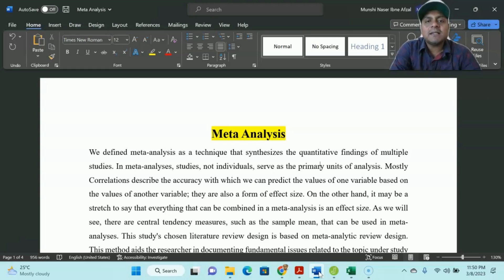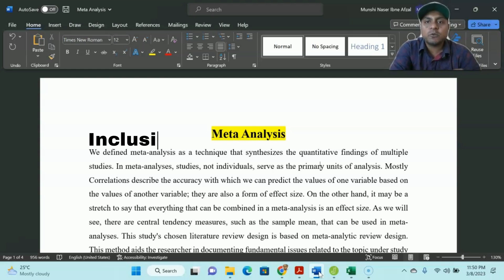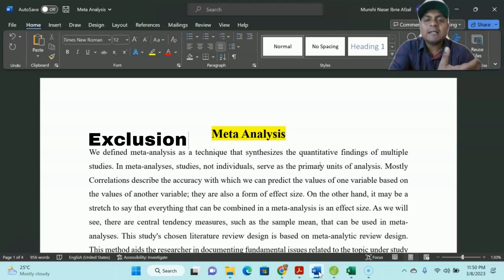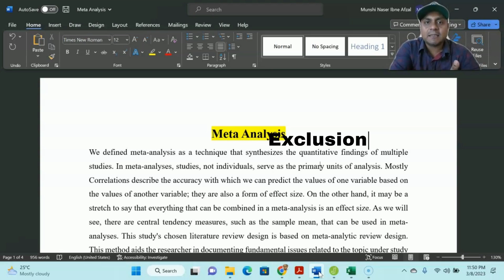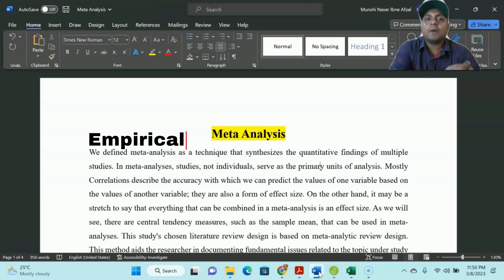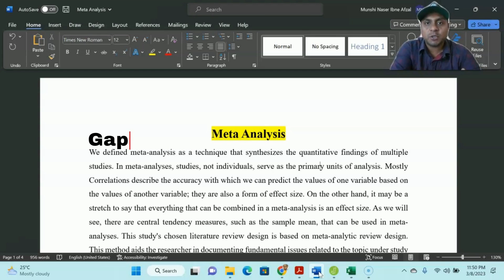Regarding meta-analysis, in the systematic literature review we use the systematic way of inclusion and exclusion criteria. Meta-analysis is something like that as well. This is also a type of systematic analysis, but instead of focusing more on theoretical gap, meta-analysis focuses more on the empirical gap of the selected studies that you are going to do a literature review on.